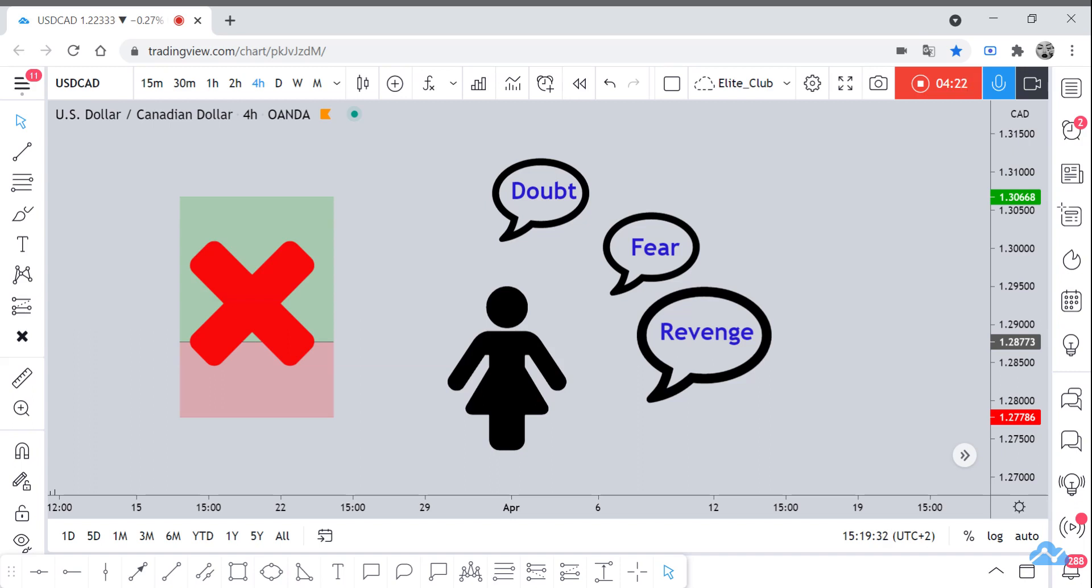And you want to enter another trade and another trade just to get revenge and to get back your money. This is not how it happens in the market. First, do not take it personally at all. In the market, you should know that anything can happen. Your trade, actually, you put a stop loss because it might hit your stop loss. You put it because it can hit the stop loss.